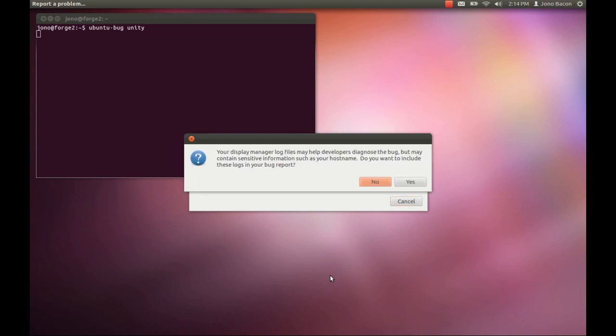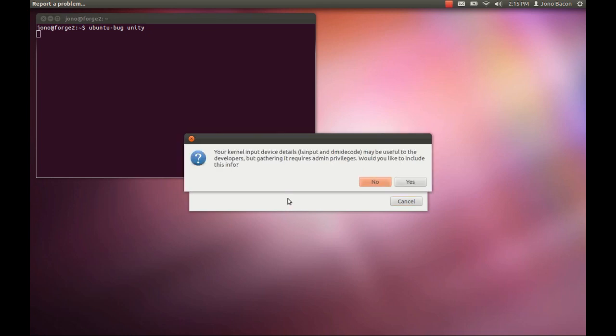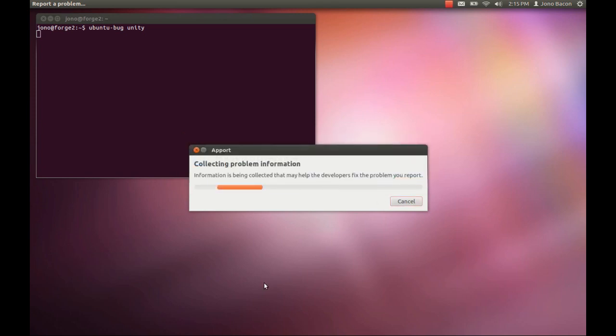Now it's gathering some other information. Your Display Manager log files may help developers diagnose the bug but may contain sensitive information such as your hostname. Do you want to include those logs in your bug report? I don't feel like there's anything particularly sensitive, so I'm going to click yes. Your kernel input details may be useful to developers but requires admin privileges. I'm going to include everything just so the developers have everything they need.